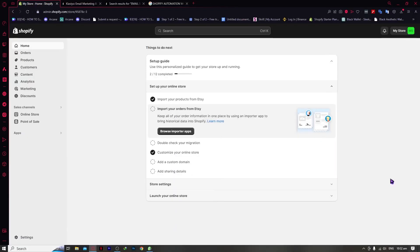In today's video, I'm going to show you a step-by-step guide on how you can start and set up your email automation in your Shopify store in a quick and easy way for free.